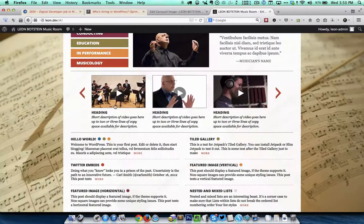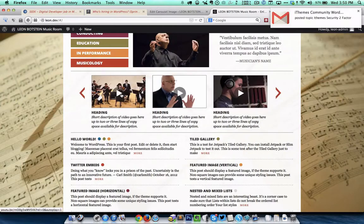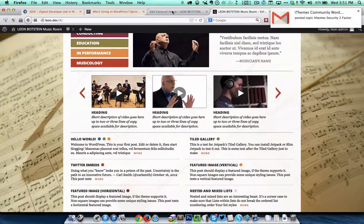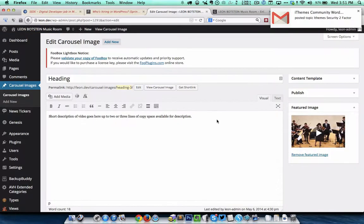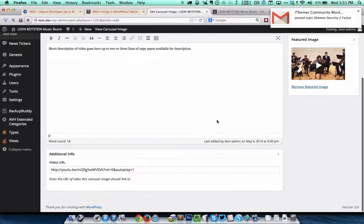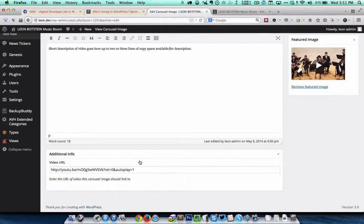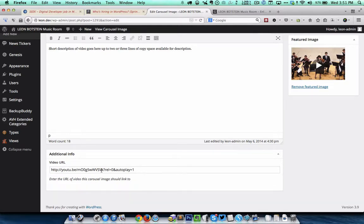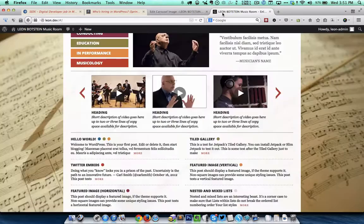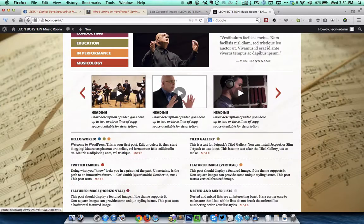I have created a custom field called video URL and any URL that is entered here is the URL that this image will be linking to.